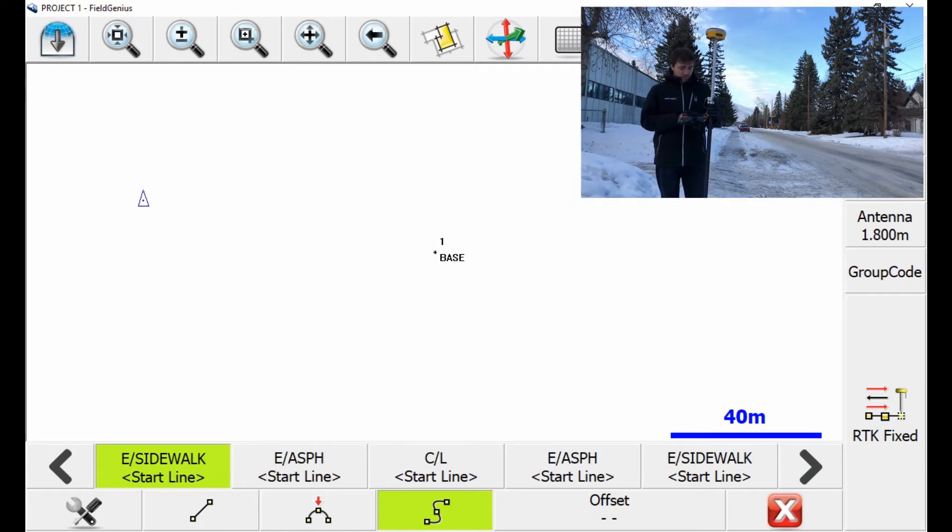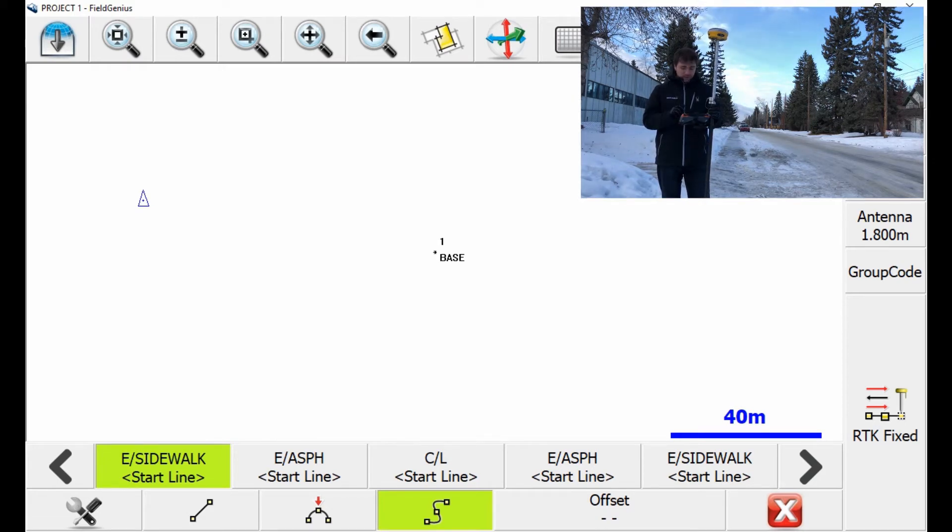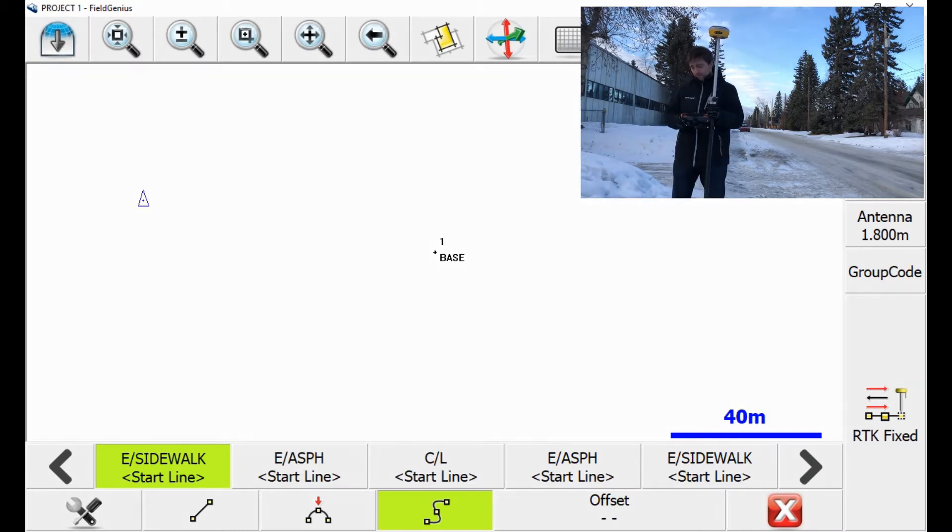So you can see here on the bottom, I have my descriptions for just to take some points on this road. And I can just hit store and start walking this road, and you'll see exactly what I'm doing. So I'm going to go ahead and do that.